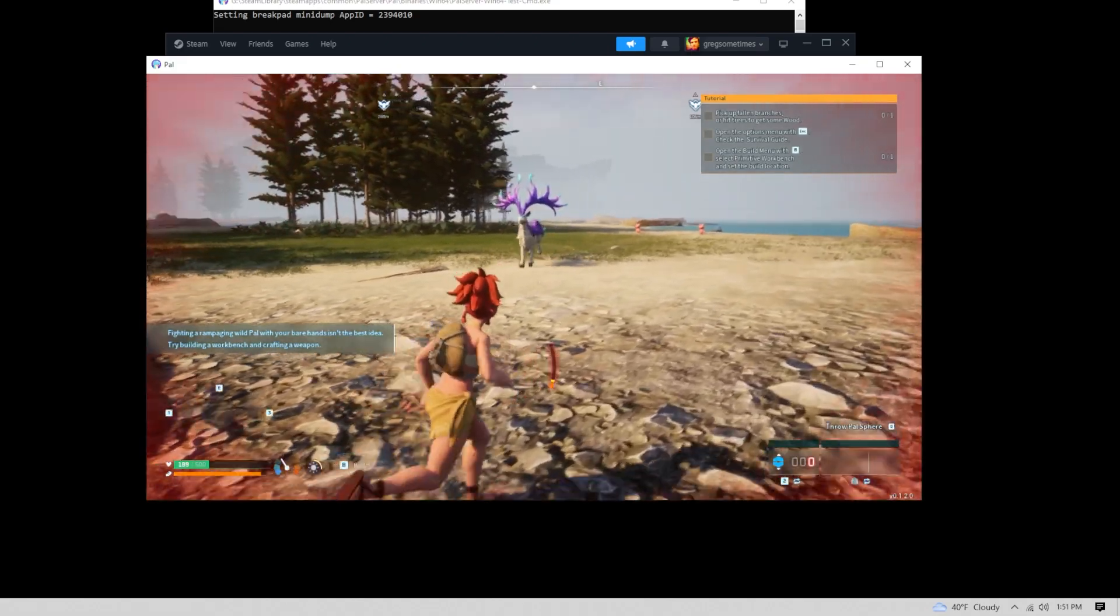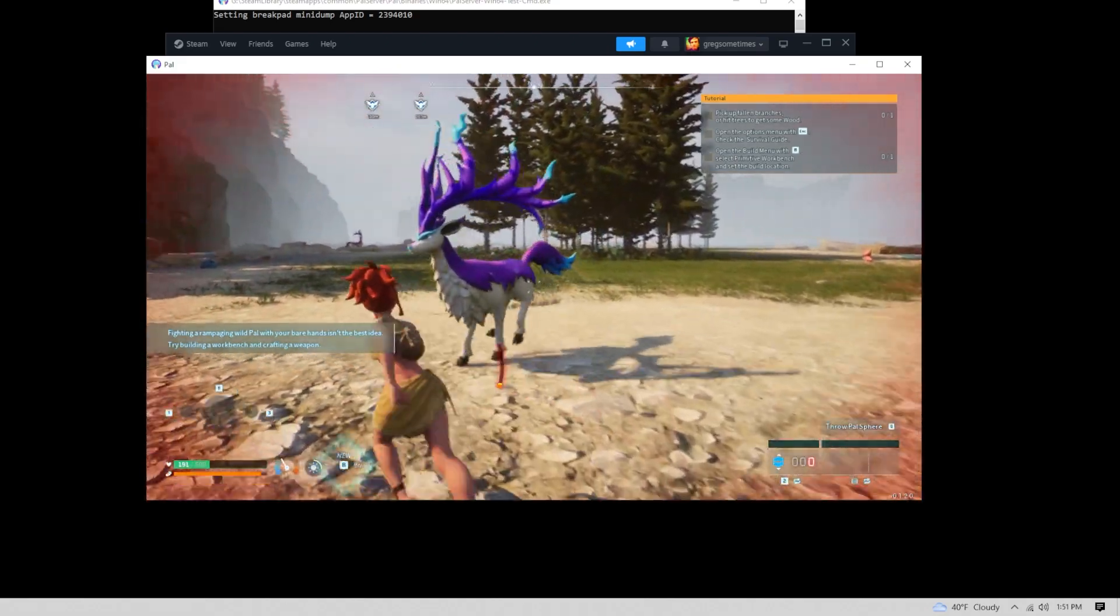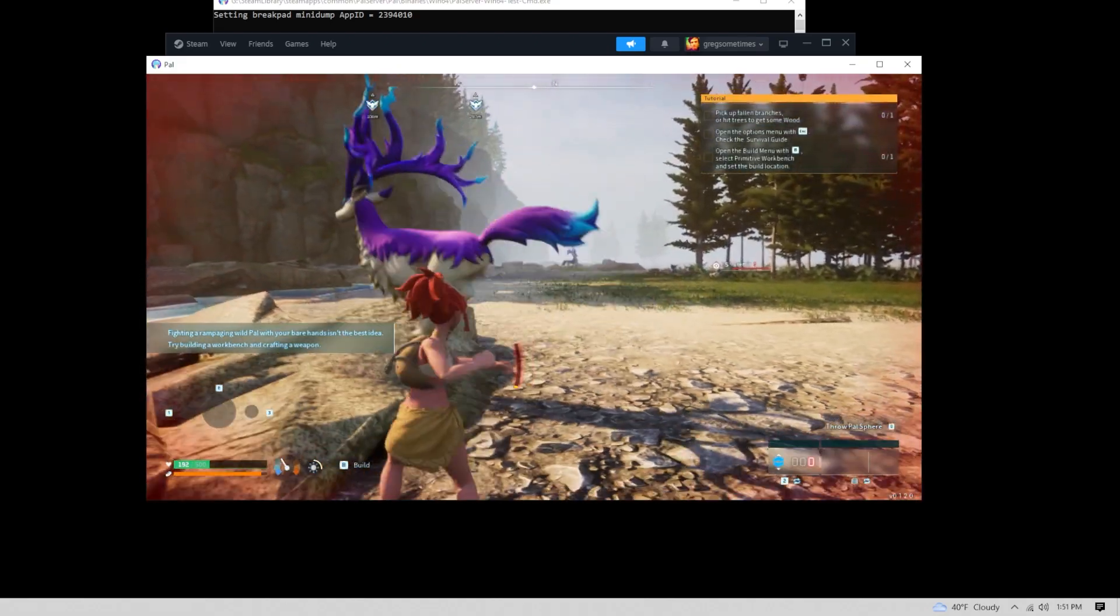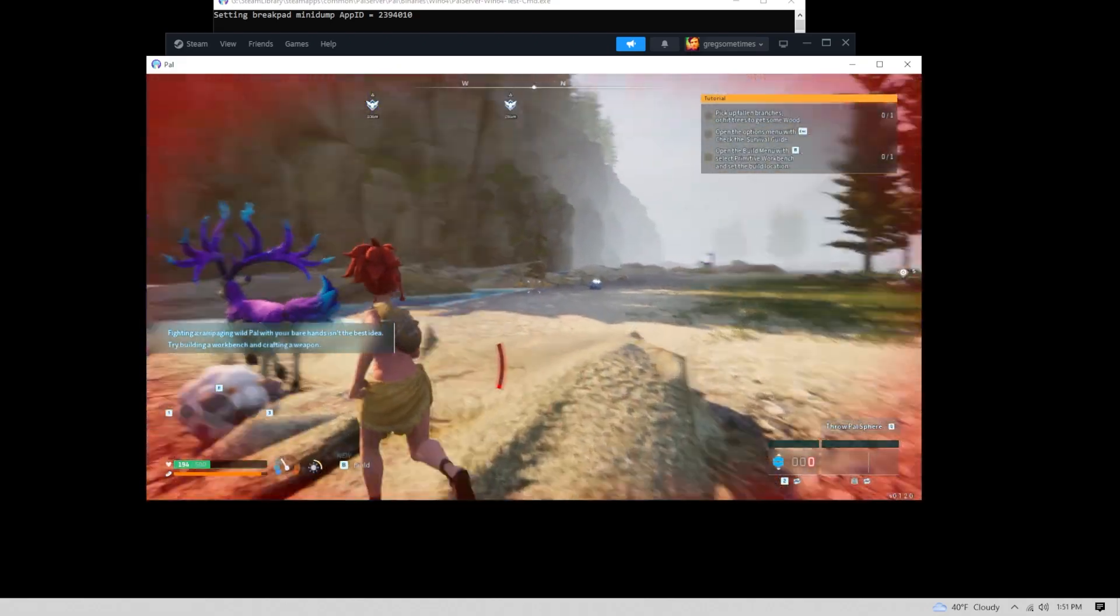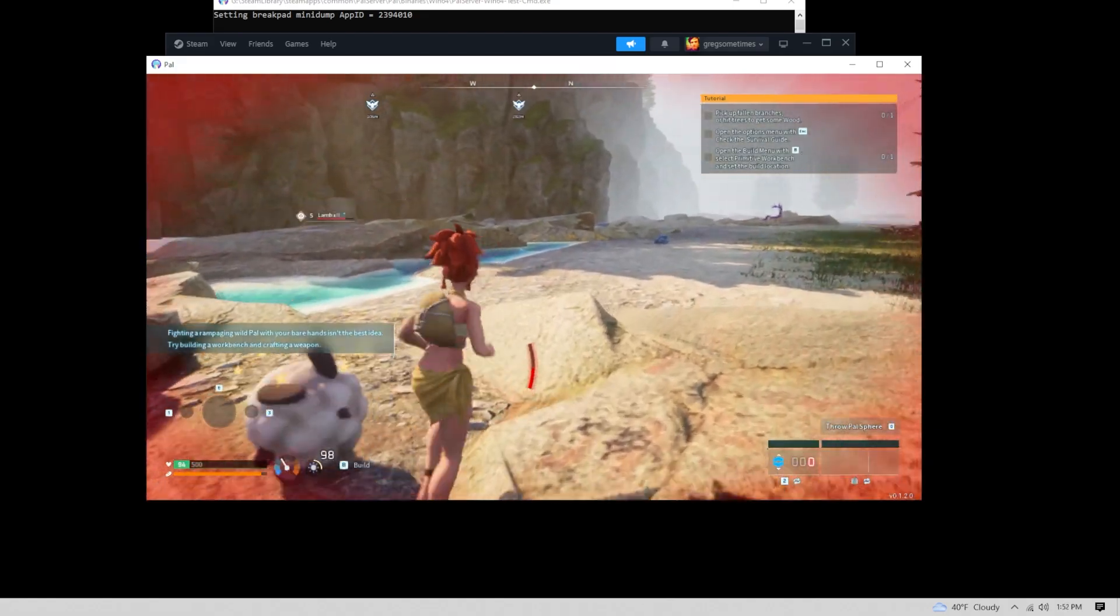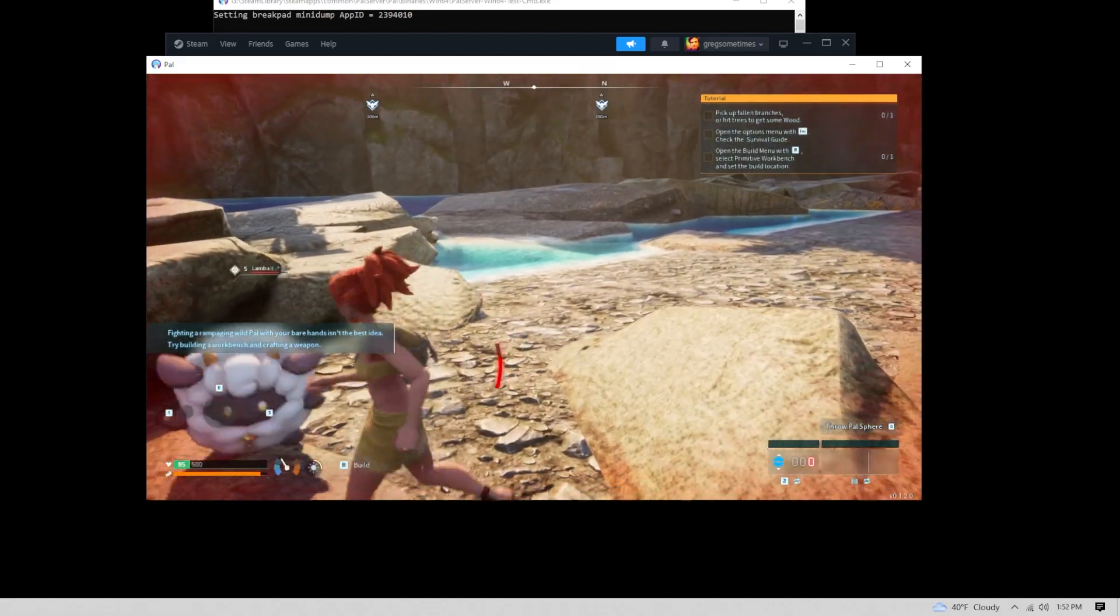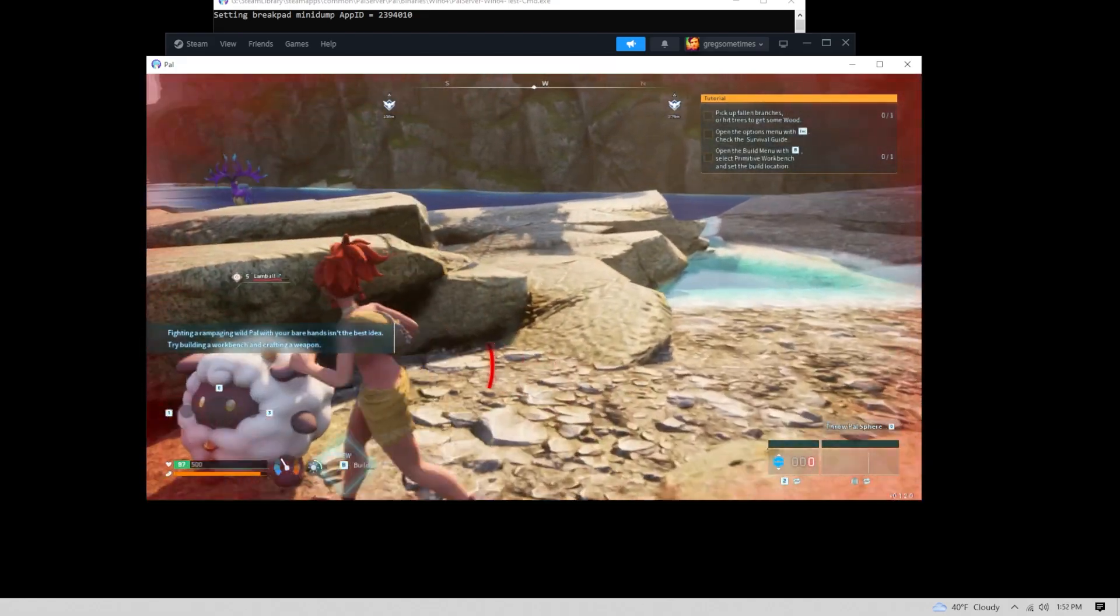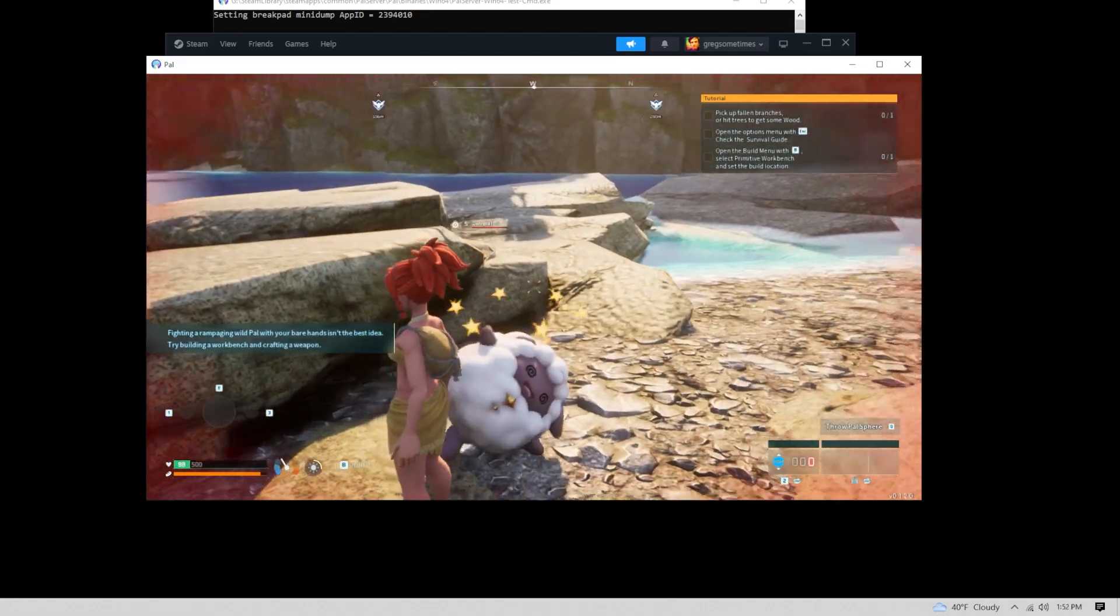I'm running PalWorld on my own dedicated server, and that's pretty much how you set up a dedicated server for PalWorld on Steam.